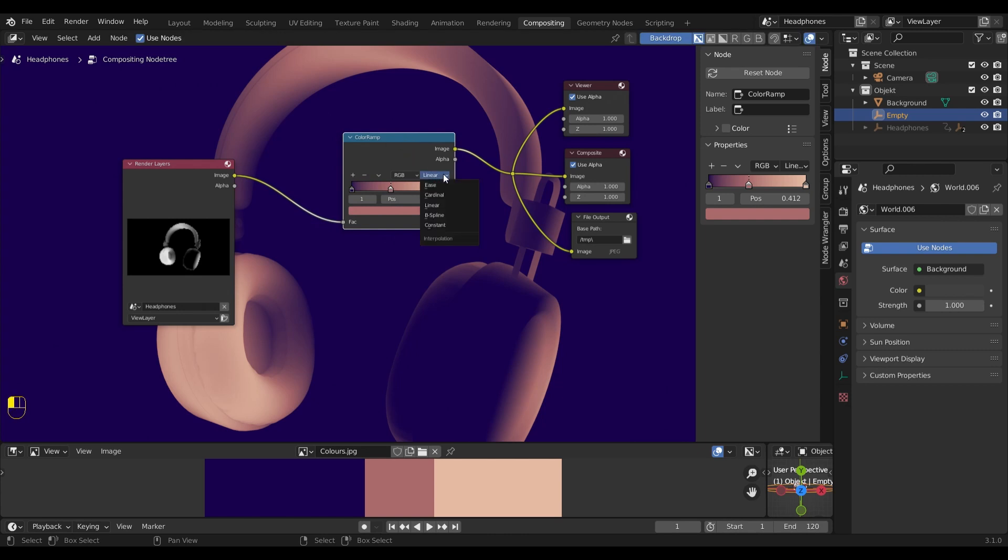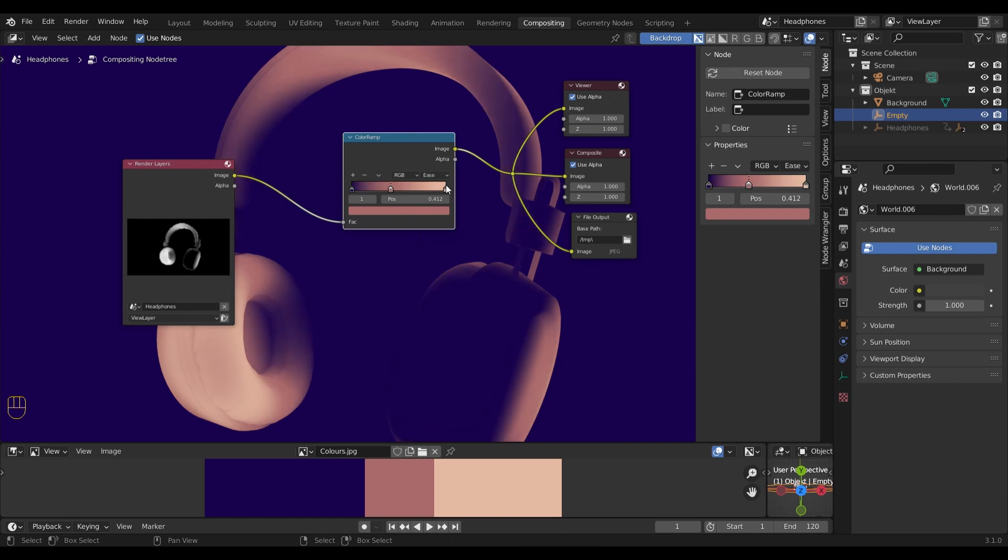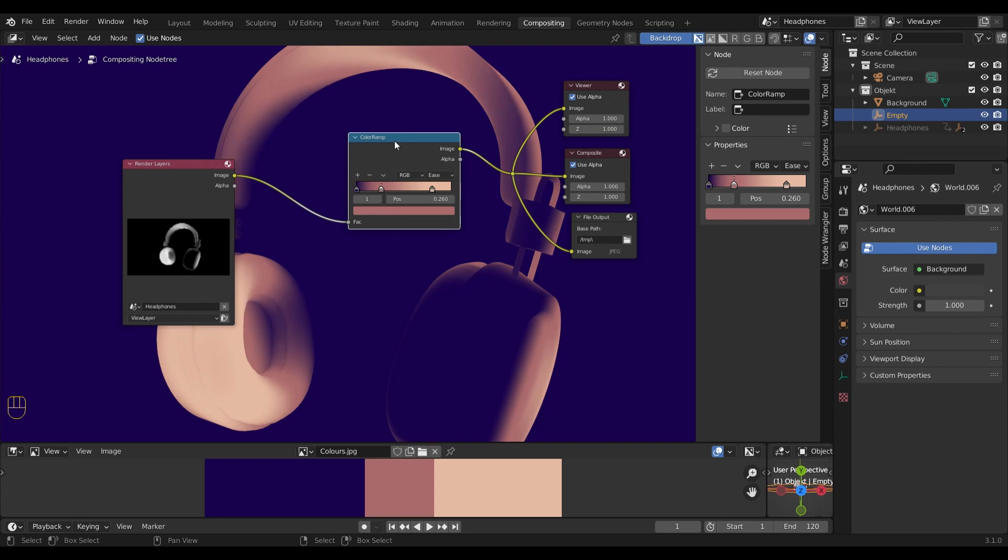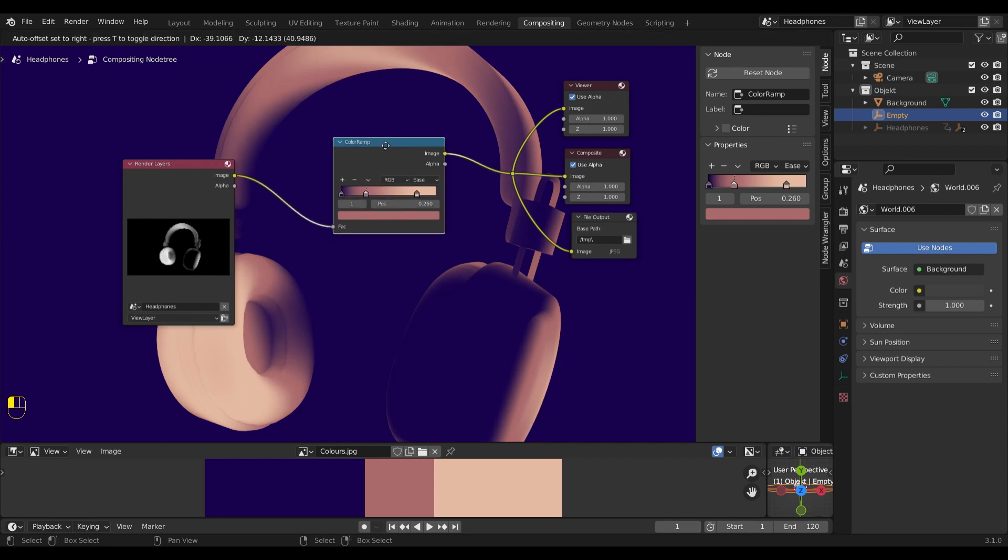Now that I have all colors selected, I will choose ease from the drop down menu. So I can get a smoother transition between the colors. Now I can go in and make my final adjustments for the gradient. Yeah, I think this looks nice.